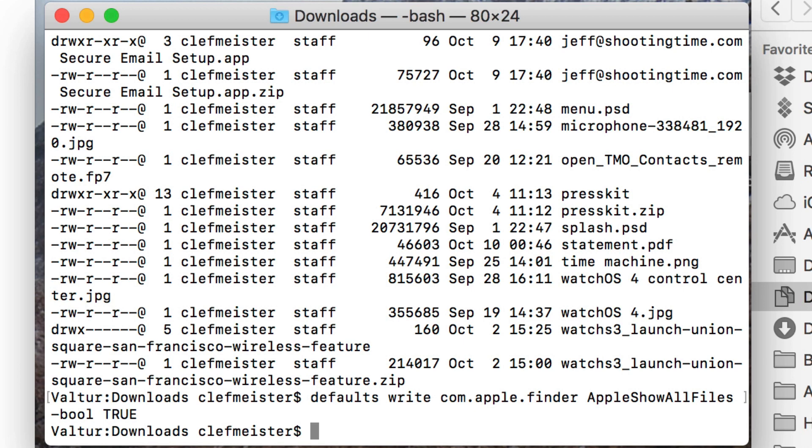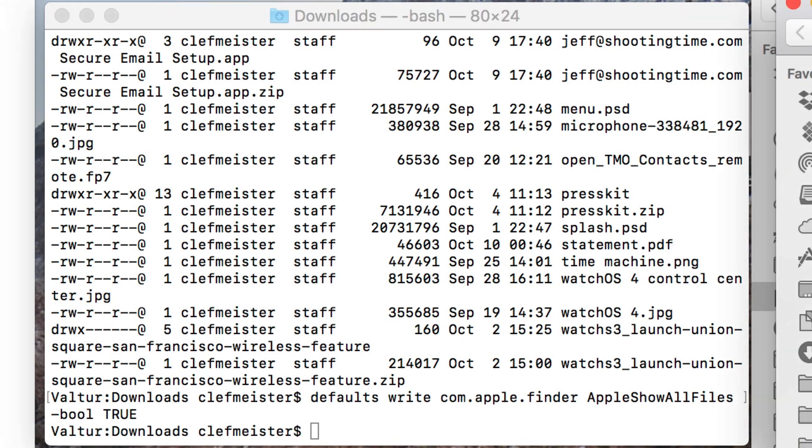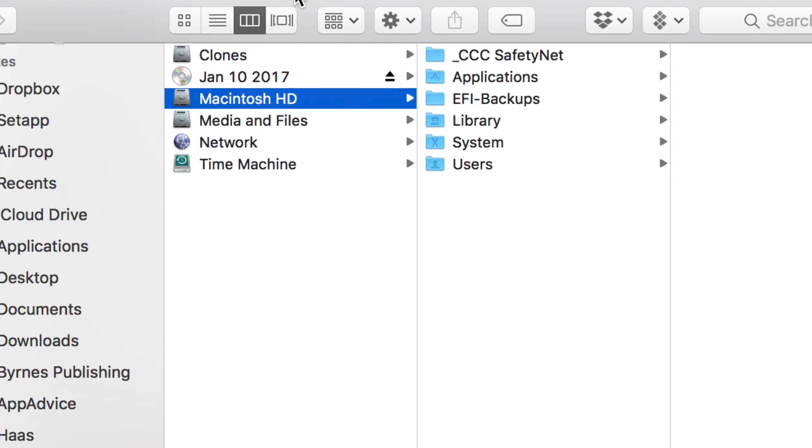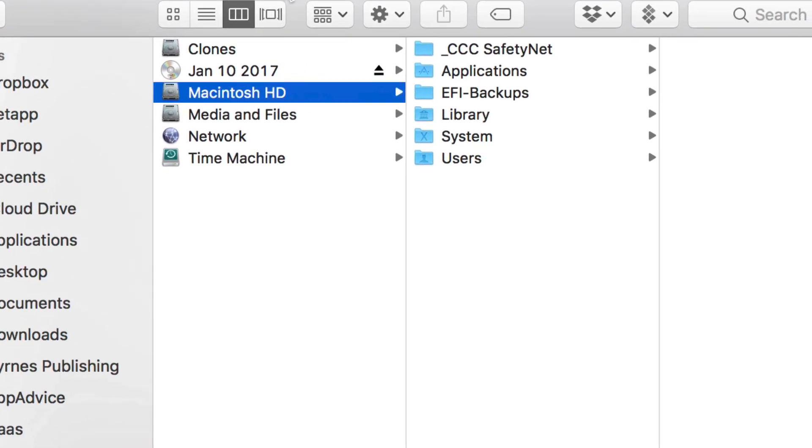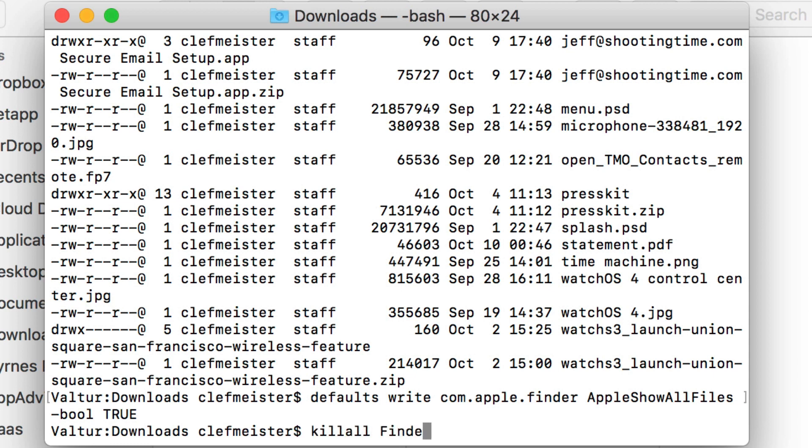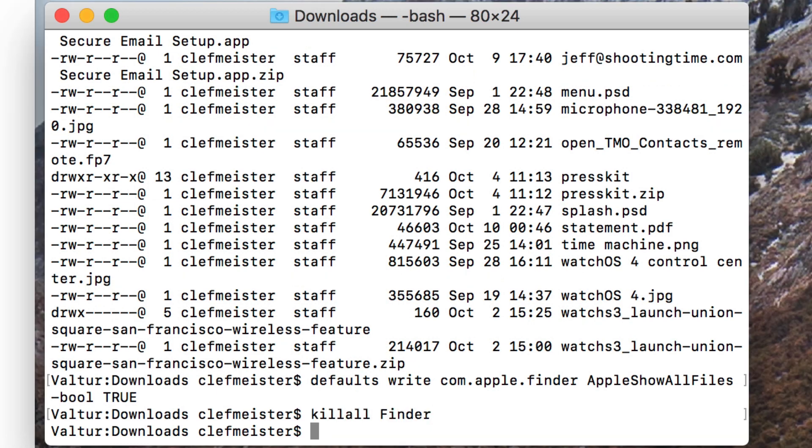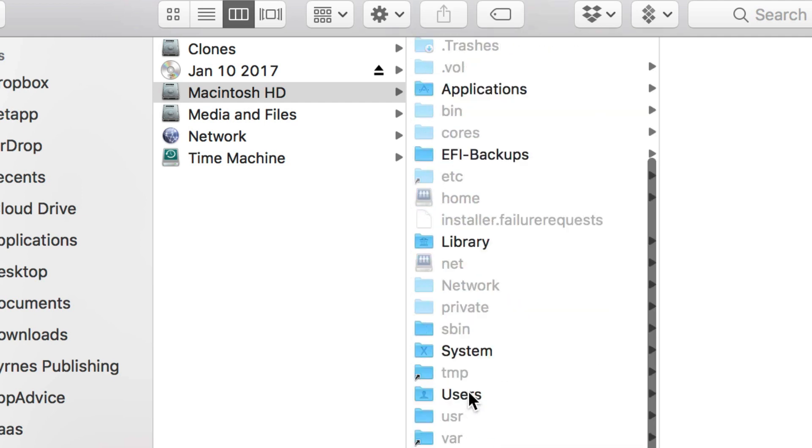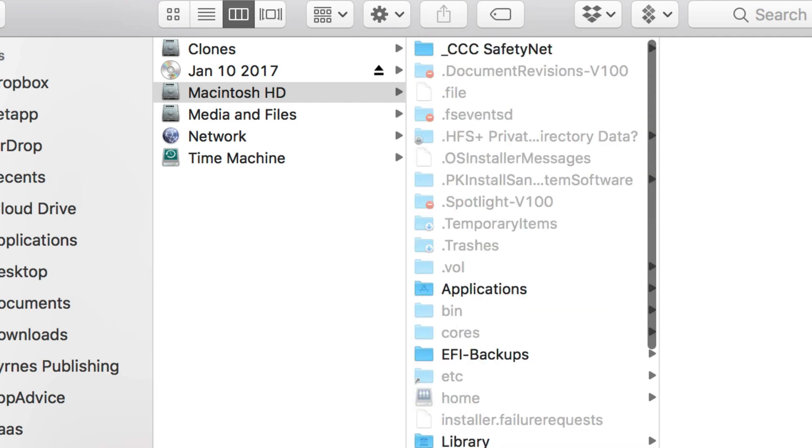And we'll demonstrate that. I'll go ahead and open up a finder window. And one thing that you probably have to do after issuing this command is killall Finder. That will relaunch finder, and now you can see a whole bunch of hidden files and directories in my root directory.